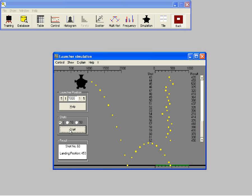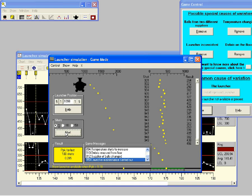In this process capability training we will use data from the process shown on the screen. This is a launcher for firing tennis balls and this machine can run in two states. In the state shown on the screen the process is stable and there are no special causes of variation.